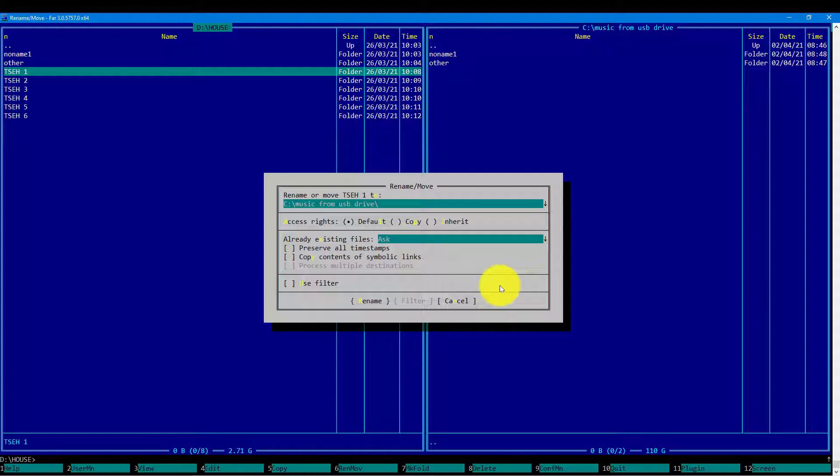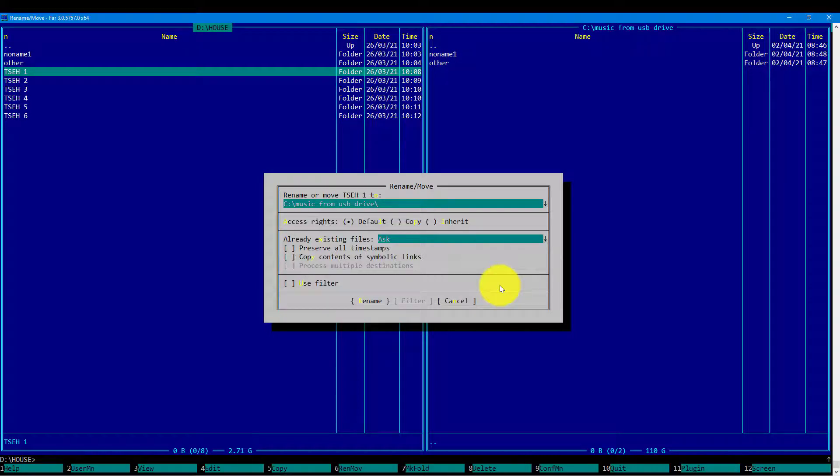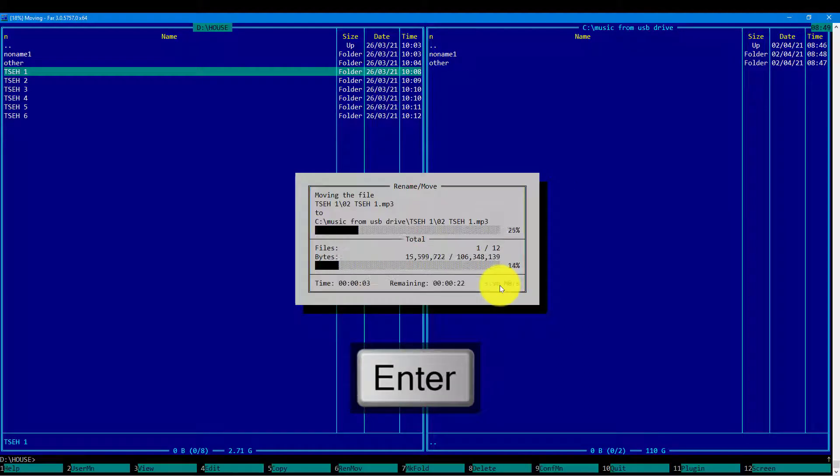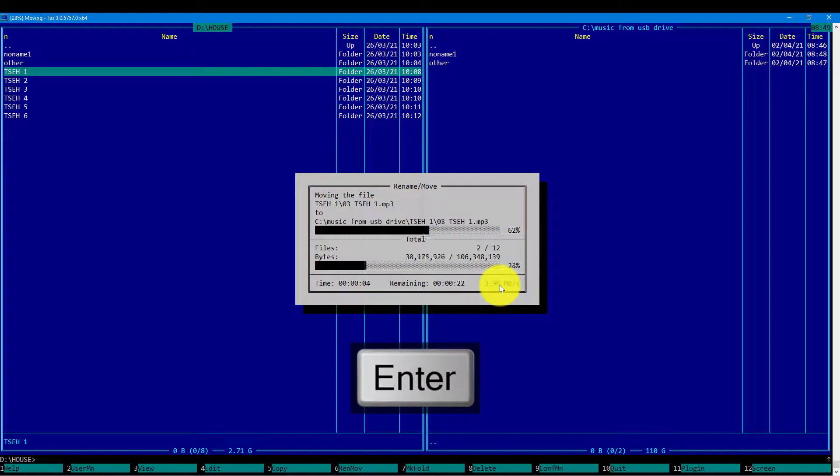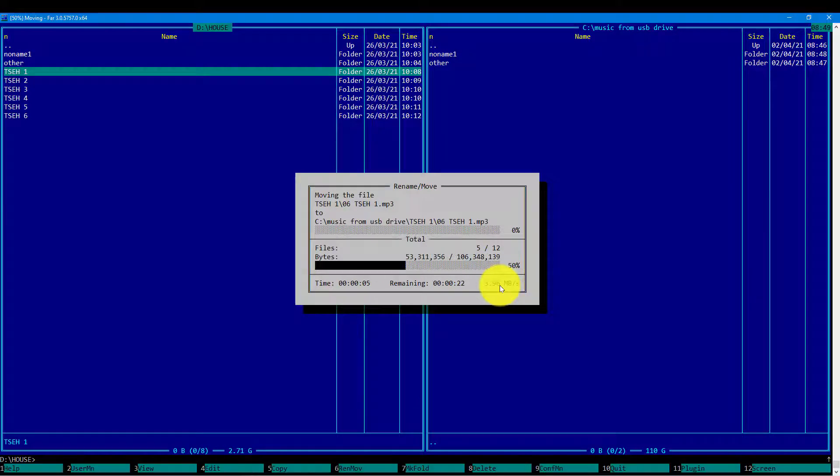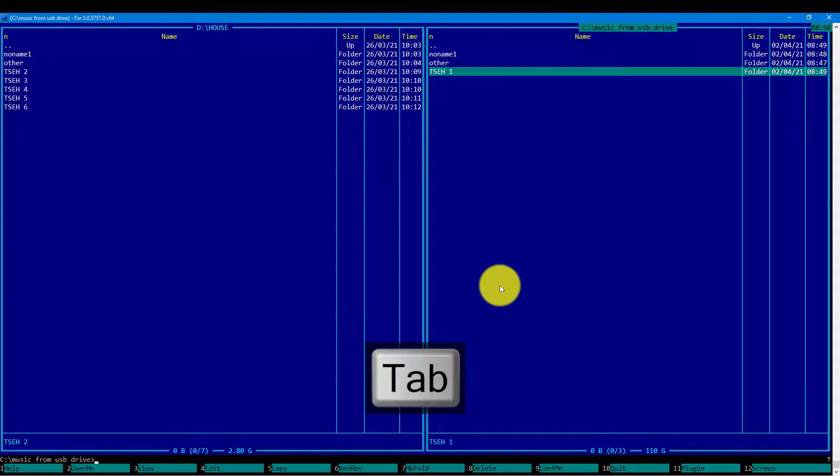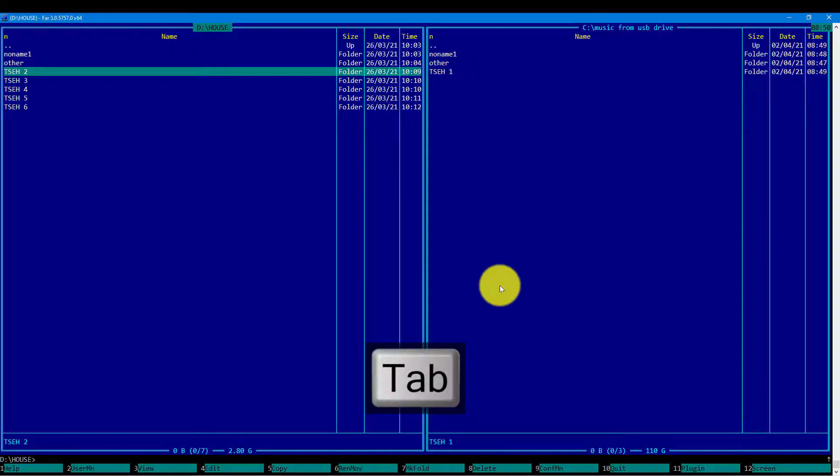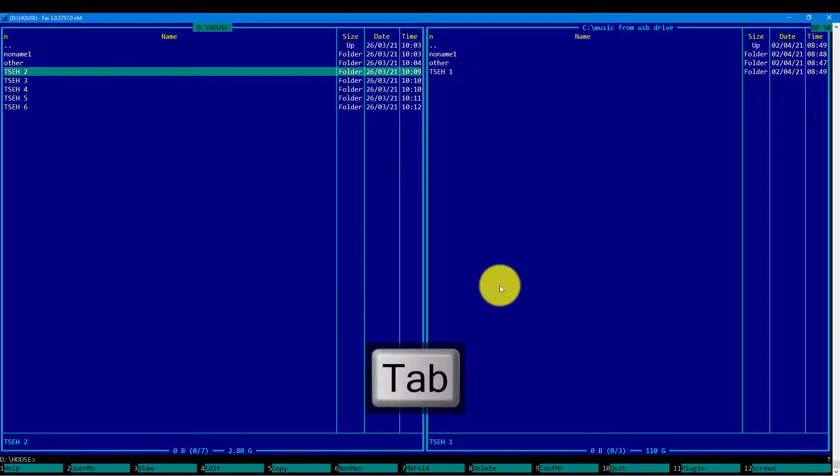We see that a new directory has appeared in the destination and it has been removed from the source.